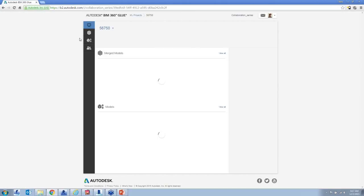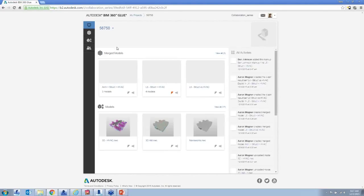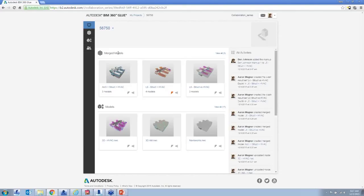Going back into the 56750 project, we have models listed at the bottom showing all models loaded into the project, and a concept called merged models. When you're preparing for clash detection — for example, electrical versus HVAC — you tie those two models together and perform clash detection. That's the concept behind merged models: which two or more models do you bring together for your analysis?